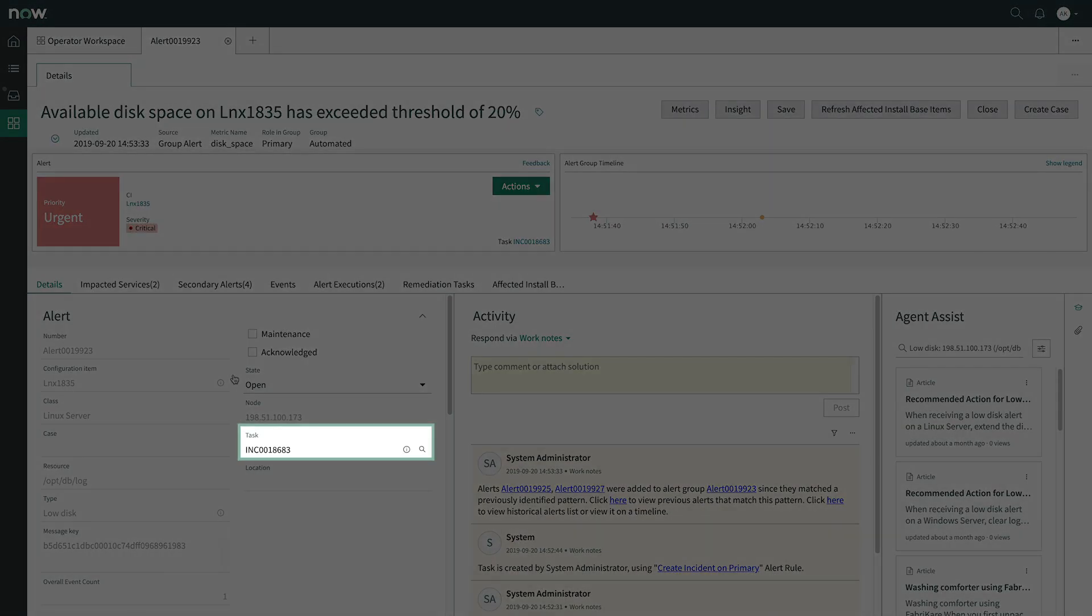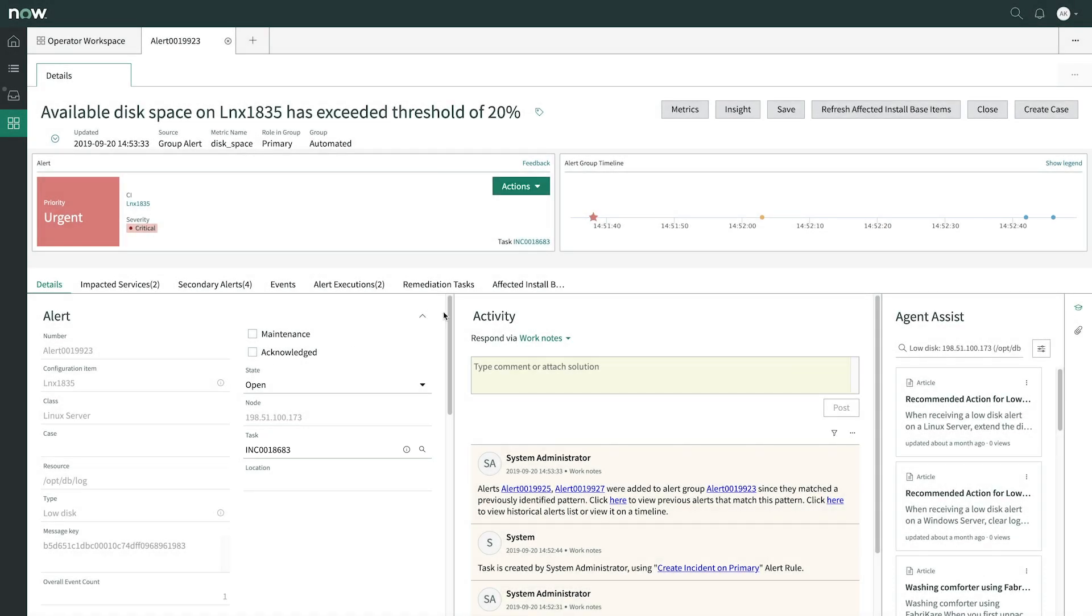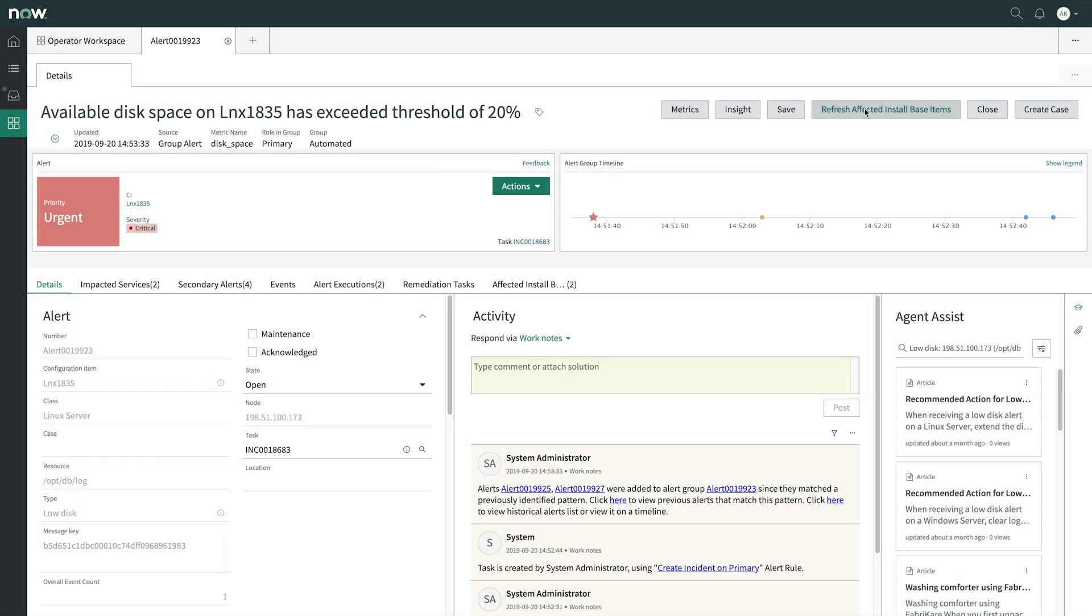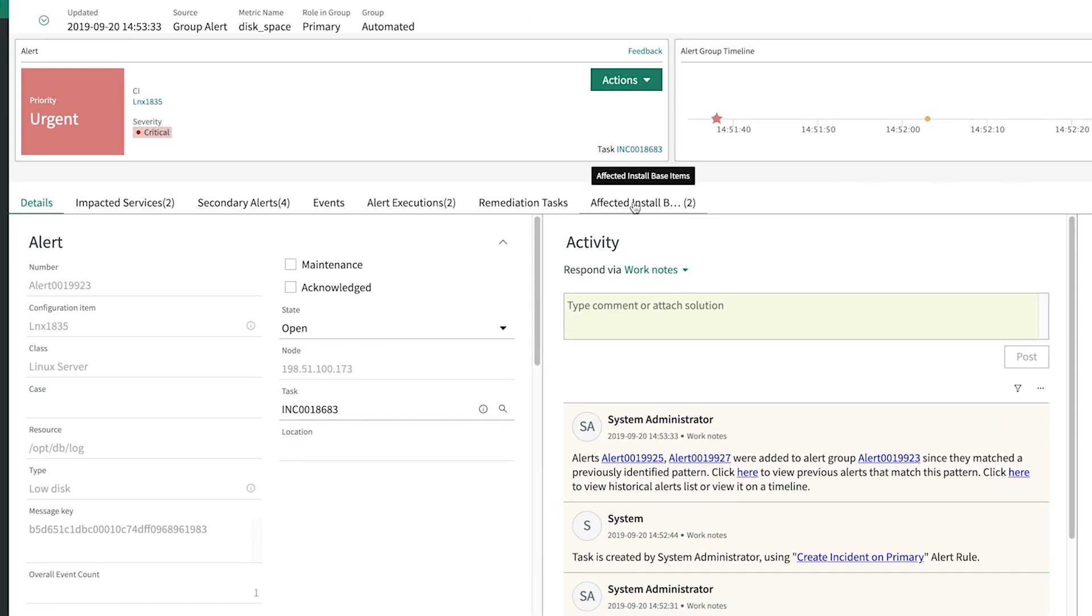She sees that an incident was automatically created. Next, she needs to identify the customers who are using the reward service and are affected by this issue. She can already see that two items are showing under the affected install base items related list, so she clicks to get a better view.